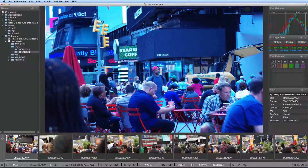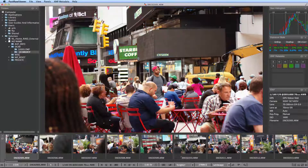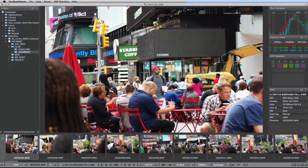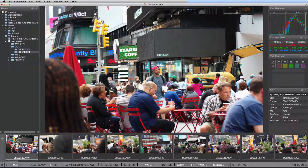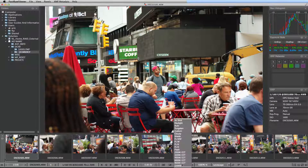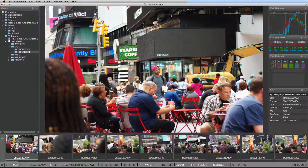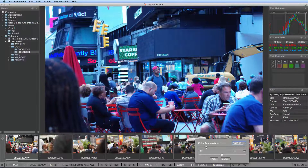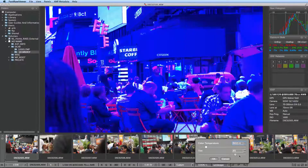Notice that however we change the white balance, the histogram stays the same, because it is the real raw histogram. There is fully customizable white balance, which you can apply with ALT click on an area that you consider to be neutral gray. There is also white balance based on color temperature and tint, which you can calculate if you wish. This is fully compatible with Adobe Lightroom and Adobe Camera Raw.